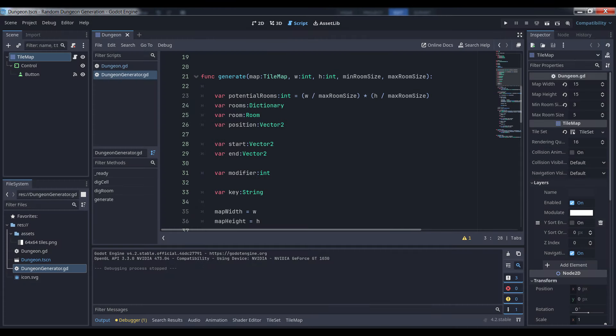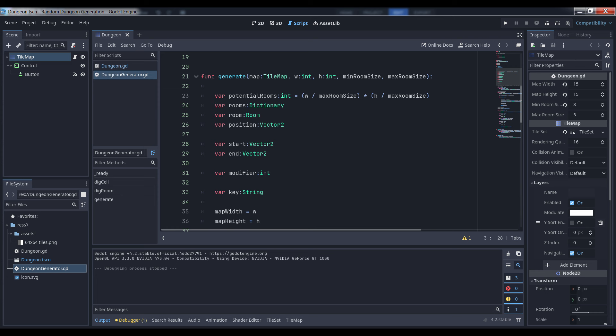Since we're working purely in tile coordinates, we don't care about the actual pixel size of the tiles though, so once you have it set in your tilemap, you can basically forget about it. We're also going to pass in the tilemap node itself so that the generator can manipulate it, as well as define the minimum and maximum size of the rooms.